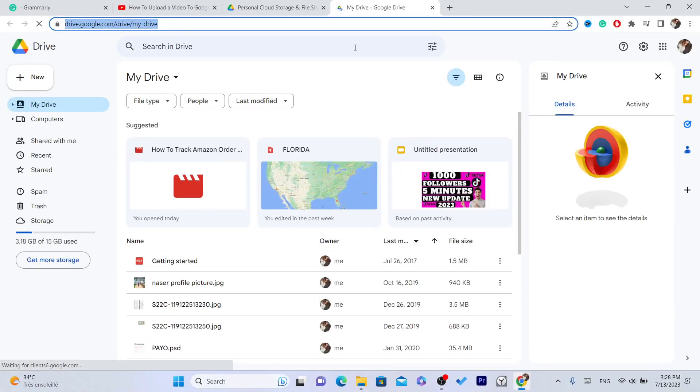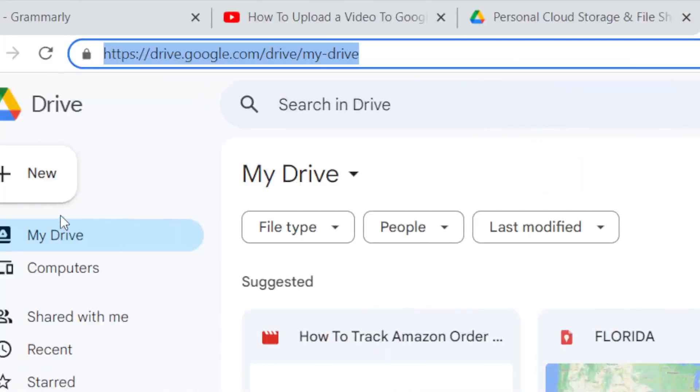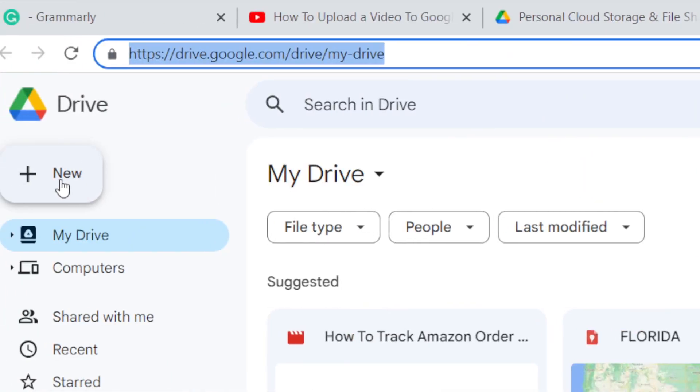After you click on sign in, you need to sign in using your Google account, or I believe it will take you directly to this page. Next you want to click on New in the top left.